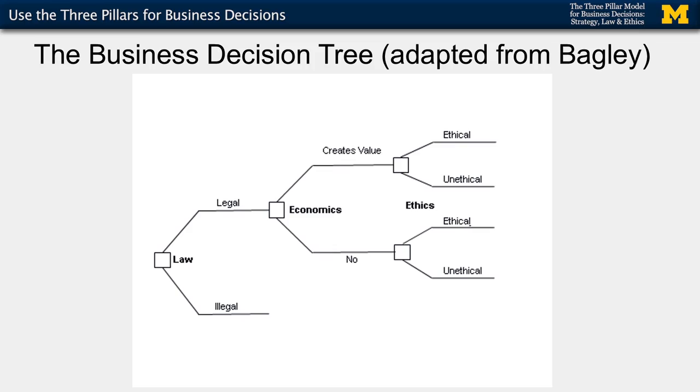I've revised Connie's decision tree a little bit. One thing to consider — what if your decision is legal, but it does not create value as you define value creation? Many people define it as creating value for shareholders. Even in that case, you might want to proceed and make a decision that doesn't create value for your shareholders. We often call this corporate social responsibility. Sometimes a company will make a decision that benefits society, even though, arguably, it does not benefit shareholders. So this is just a decision tree version of the Harvard model.